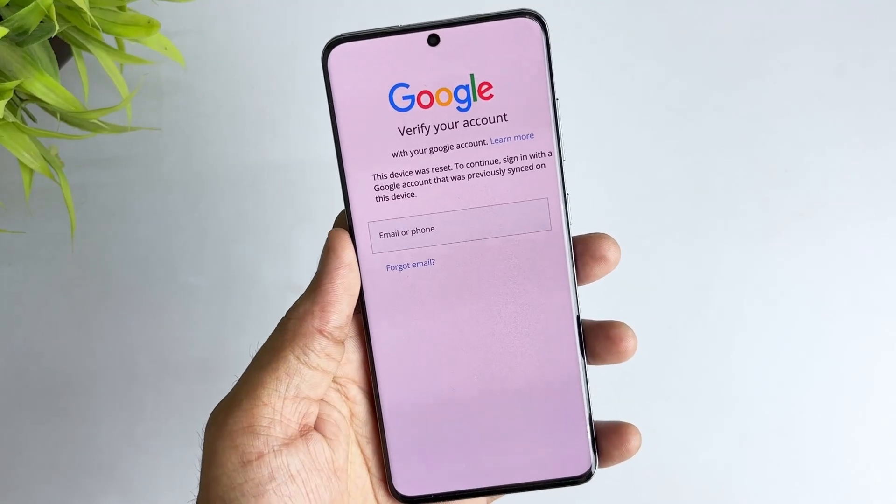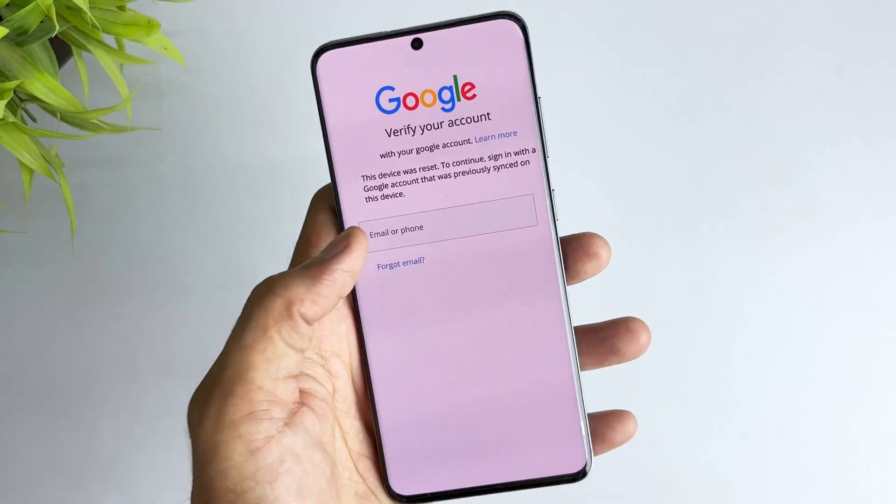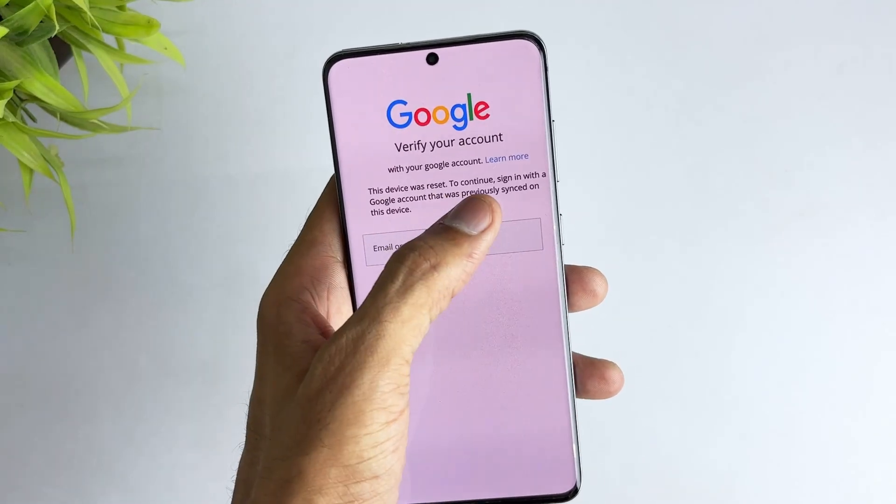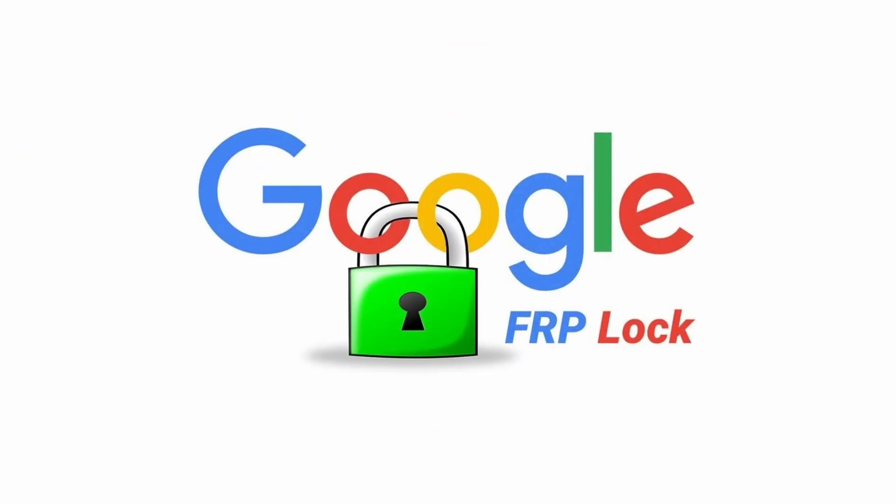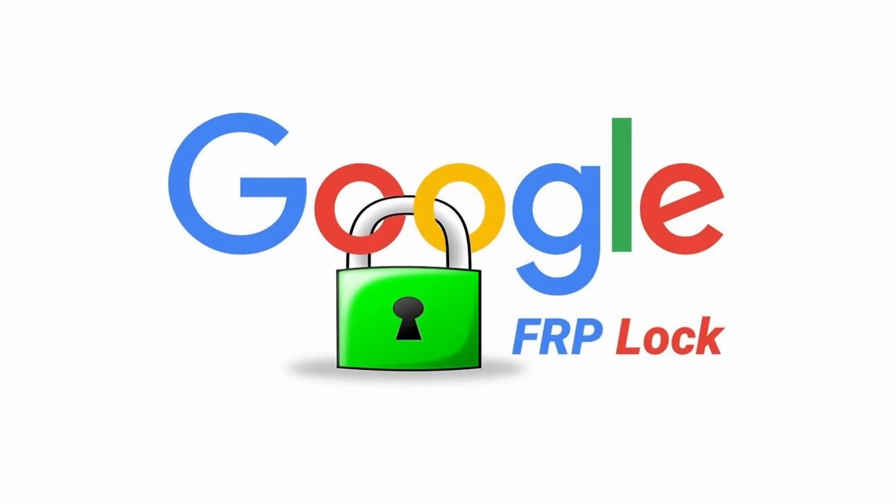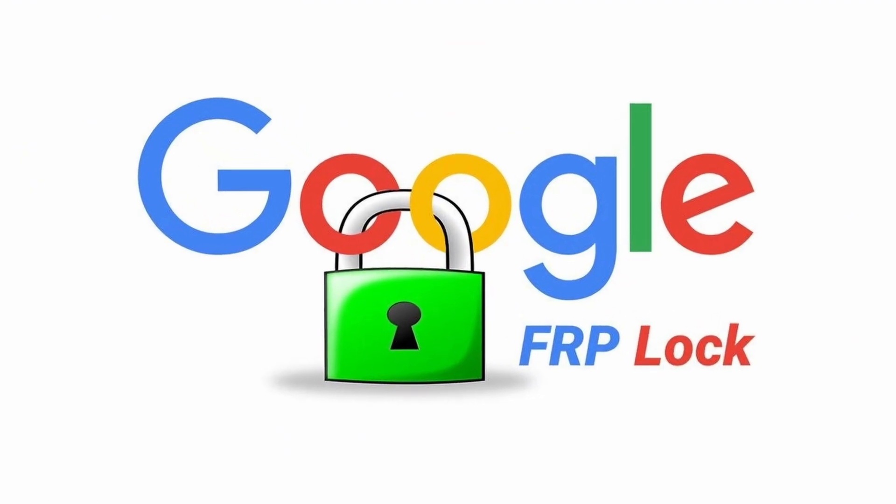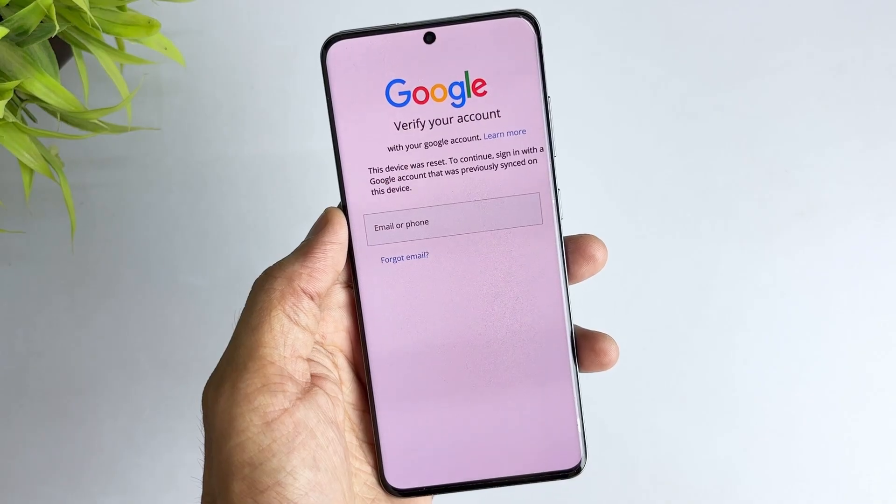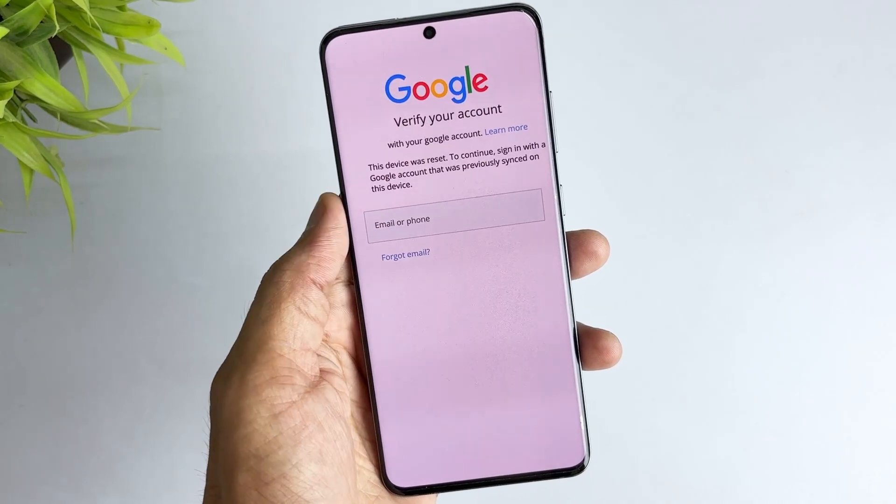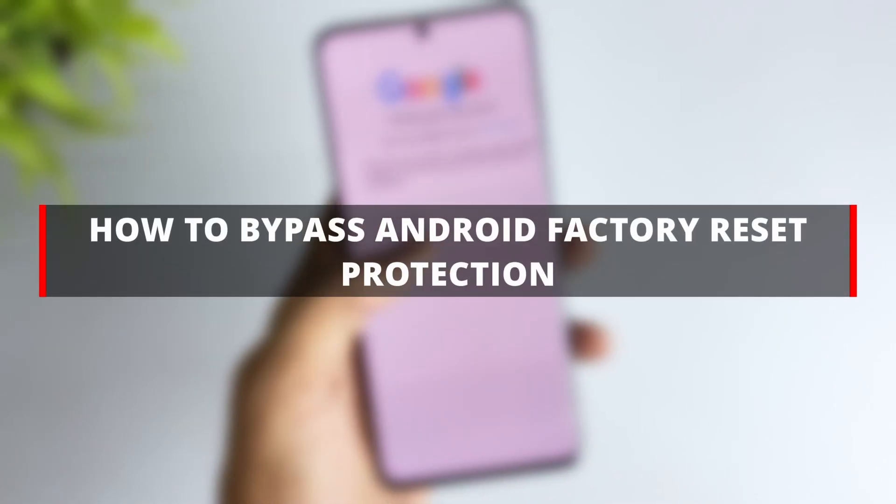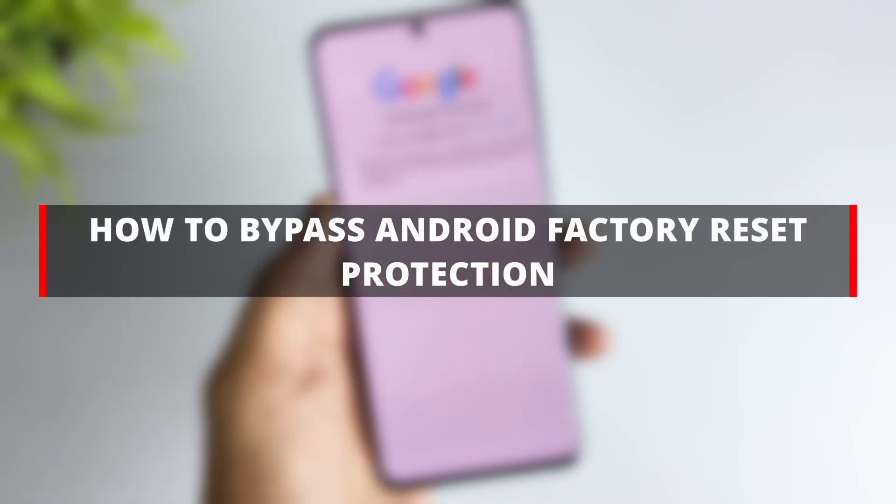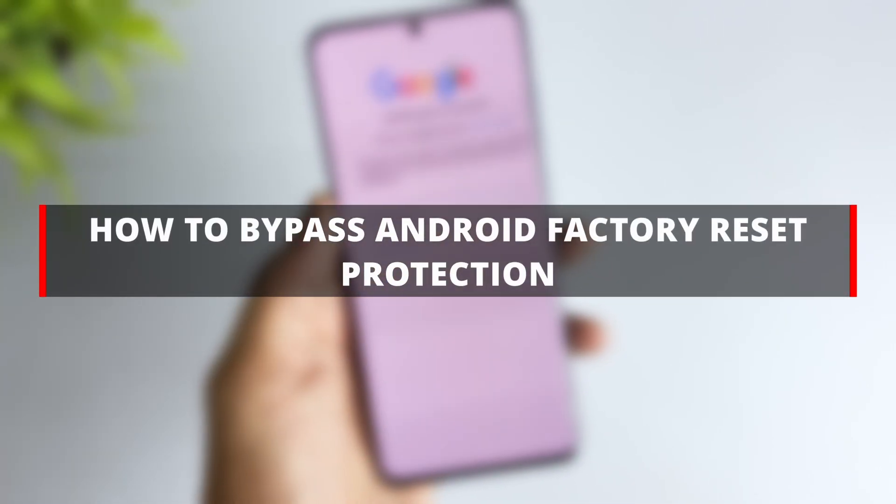Your Android phone doesn't work after factory reset. Stuck on verify your account page, forgot your previously synced Google account password. Don't worry, you're in the right place. Today I will tell you what factory reset protection or Google account verification is. Let's get started.